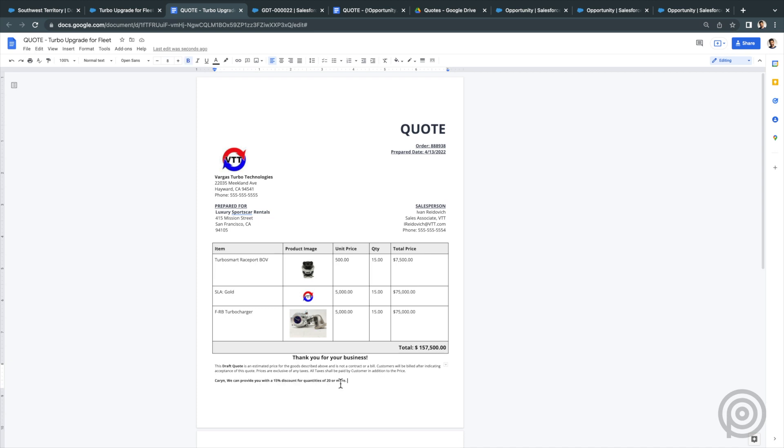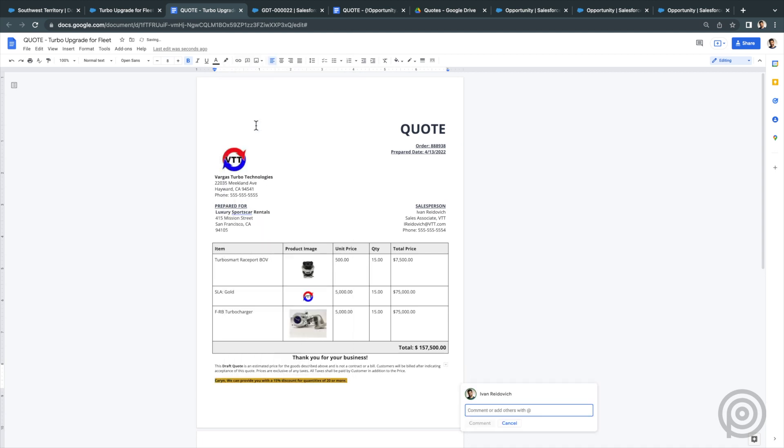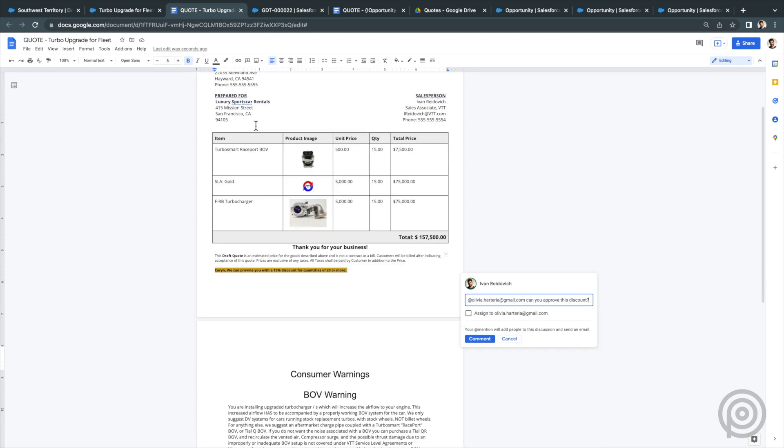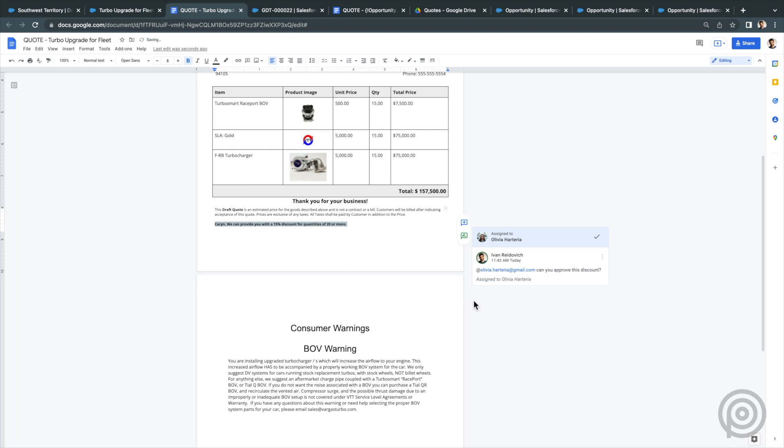Here is my quote document generated from the opportunity. Now I can start making changes to this Google Doc to modify some details that were hard to put into the template. I can share this document with someone on my team if I need their help editing it. Or I can make a comment on the Google Doc to ask my manager if they will approve this discount.